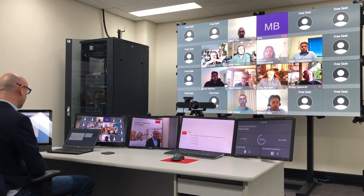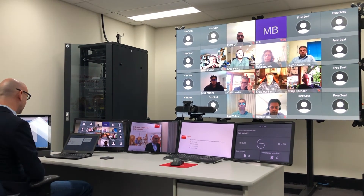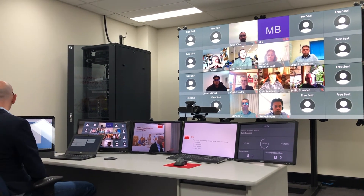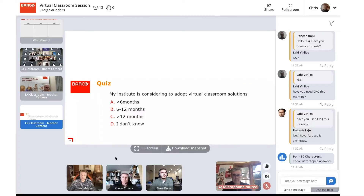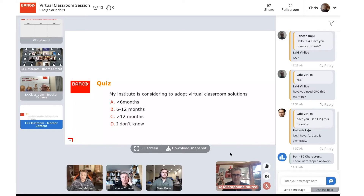Here comes another quiz question — a multiple choice. My institute is currently considering adopting a virtual classroom solution: A) less than six months, B) six to twelve months, C) greater than twelve months, or D) I don't know.